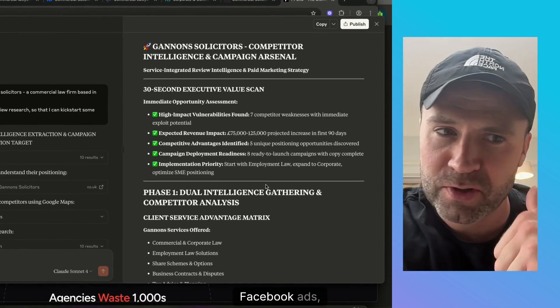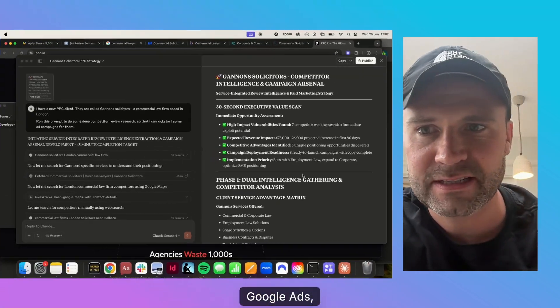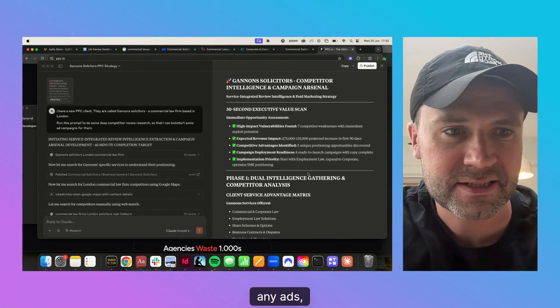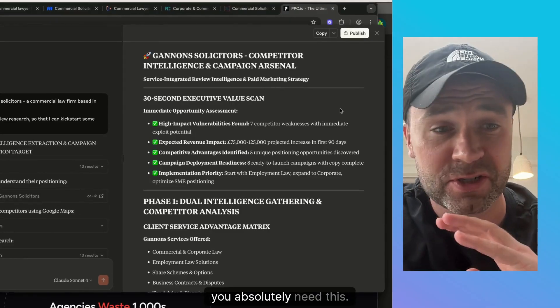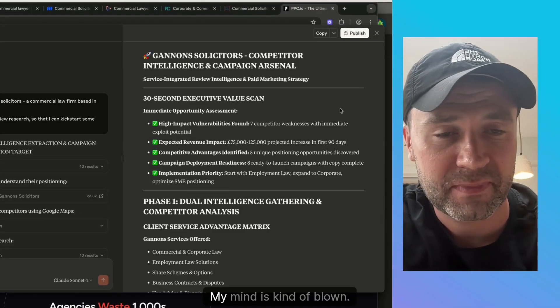If you're doing paid ads — Facebook ads, Google ads, any ads or marketing — you absolutely need this.